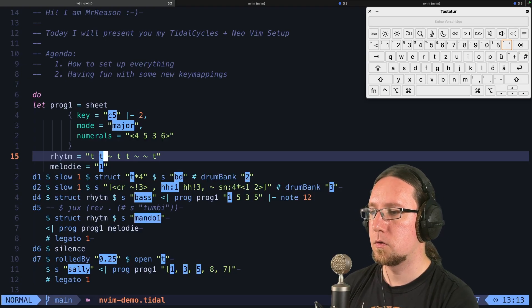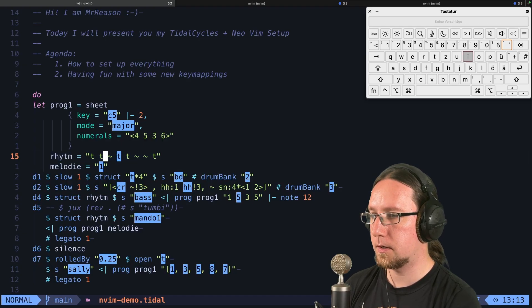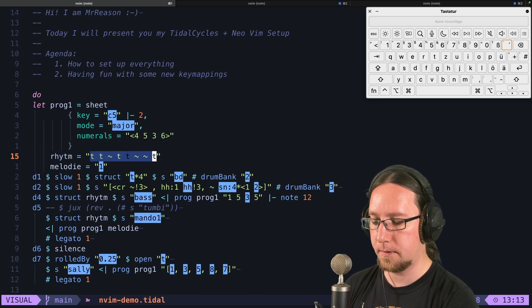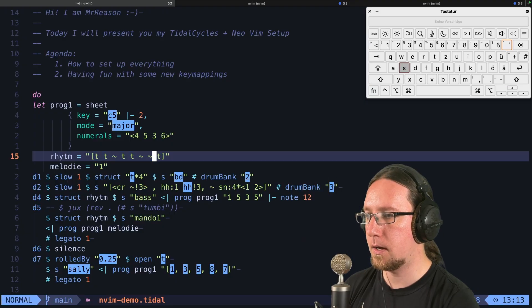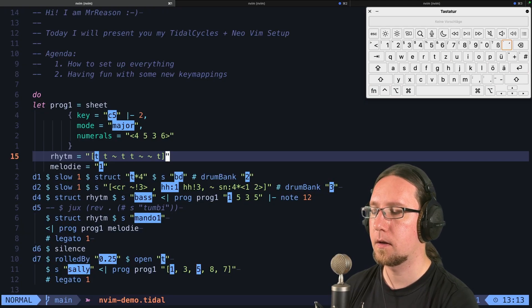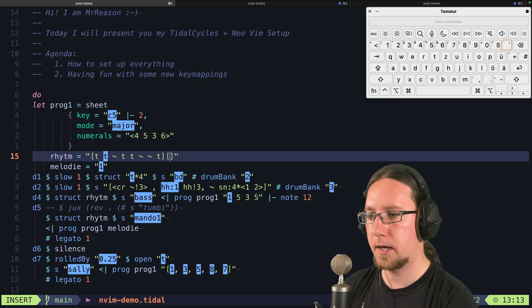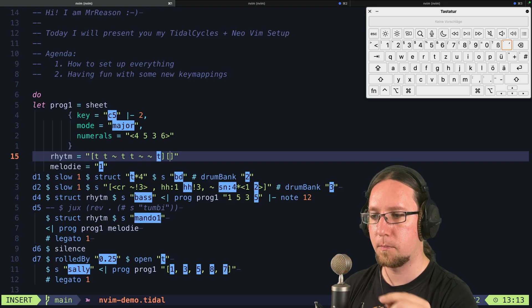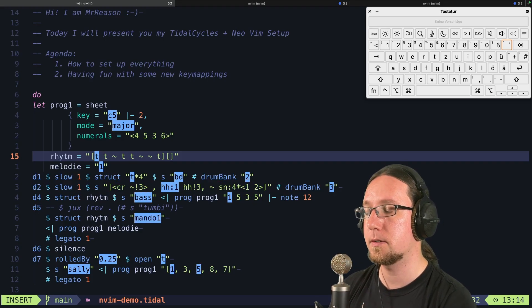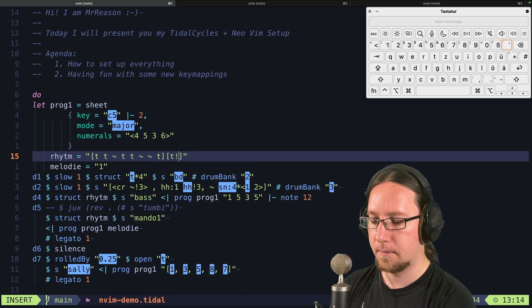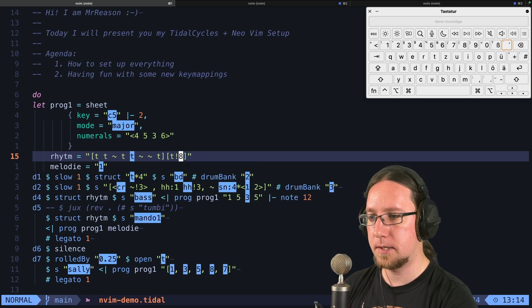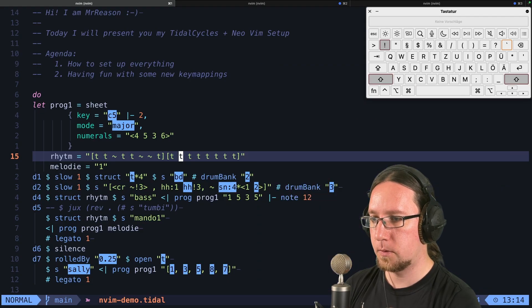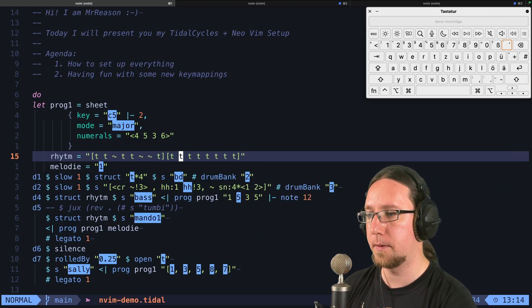To make it a little bit more interesting, what we can do is, in the visual mode, we can select everything. And with leader S, we group it. And now I can add a new bracket, these square brackets here, because this stacks the pattern. I add T exclamation mark eight. And with leader exclamation mark, I unfold them again.